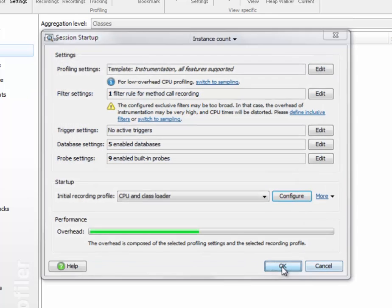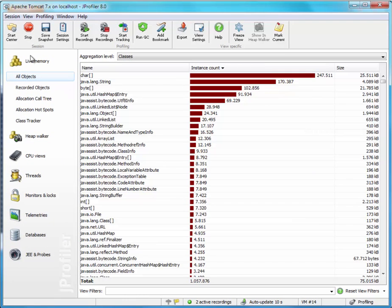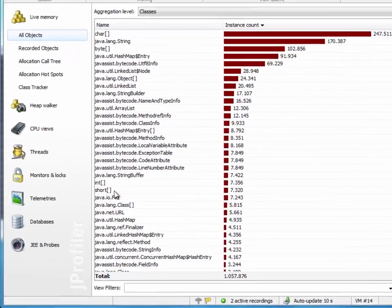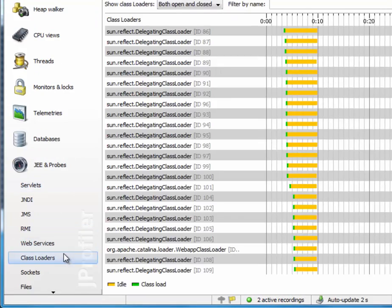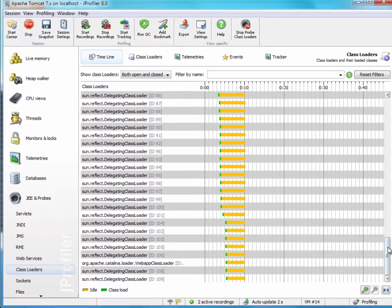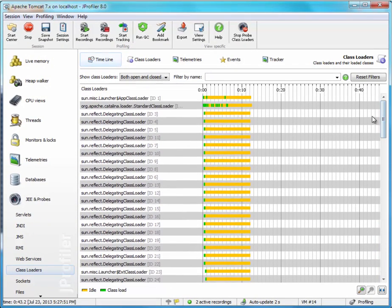As Apache Tomcat now starts up, we can see information in the all objects view. We'll switch to the JE probe section and look for the class loaders probe. Here we can see a long list of class loaders.